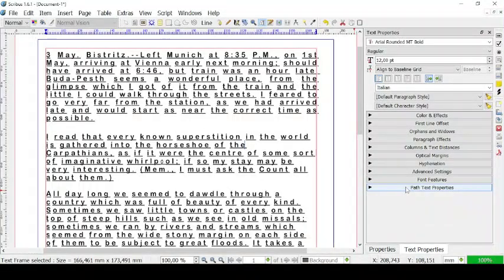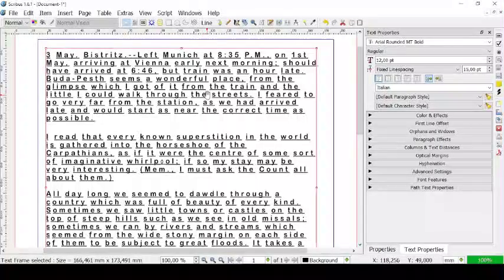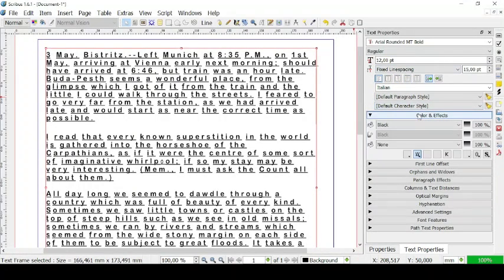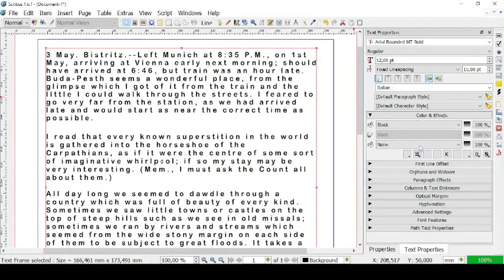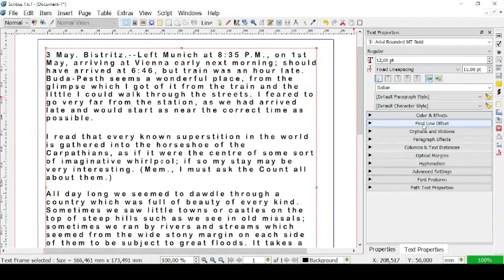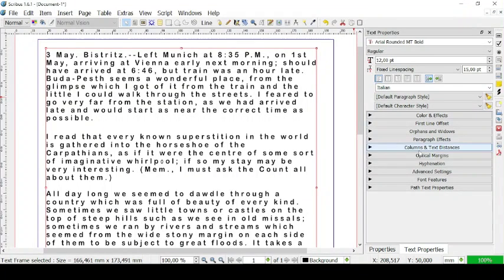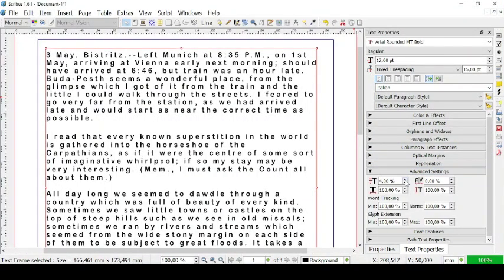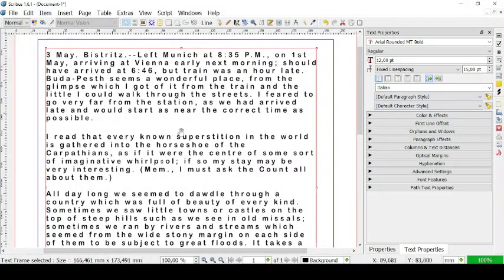You also have Path Text Properties, which we saw in our previous video, and the font features which we just covered. So let's revise what we learned today: fonts and font sizes and line spacing, aligning the text, colors and effects, the first line offset, columns and text distances, optical margins, and advanced settings like word tracking, offset to baseline of characters, scaling width and scaling height of characters. We also learned how to download and install a font to use in Scribus.